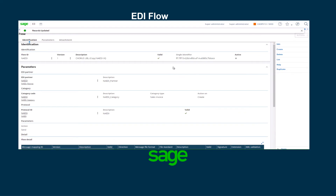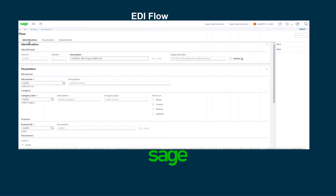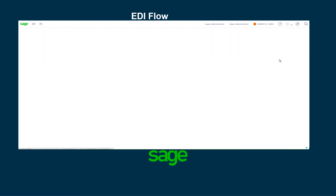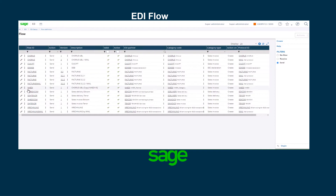As you can see it's valid, but it's still not active. I'm going to click edit, set it to active, and save. I can confirm that the EDI flow is now valid and active. If I go back to the list, I can see my NA EDI is valid and active as well.